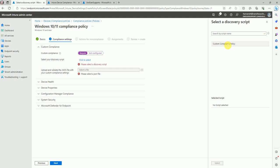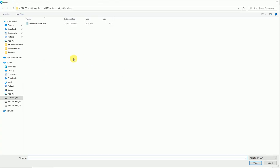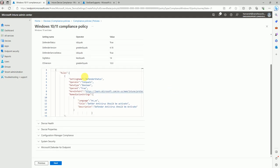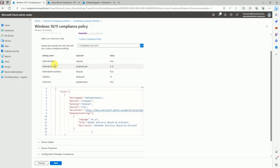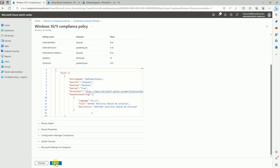Here is the script — select 'custom compliance policy' and pick the PowerShell script we created. Now it's asking for the JSON file — I saved it as 'compliance station.' If you write it correctly it will detect and show the values; if not it will throw an error. The setting name: defender status equals true, defender version minimum 4.18, defender service status running, signature age less than 14 days, OS version greater than 10.0.